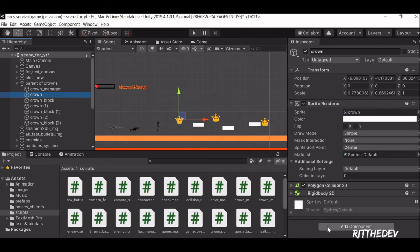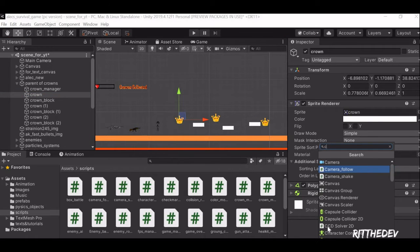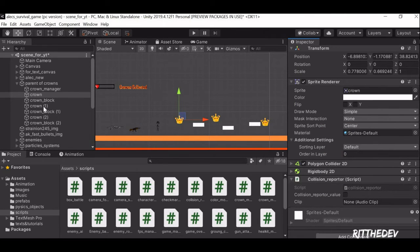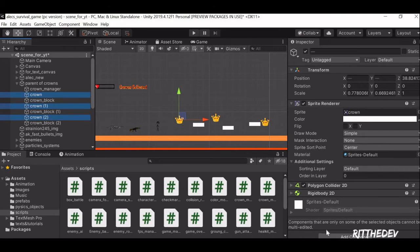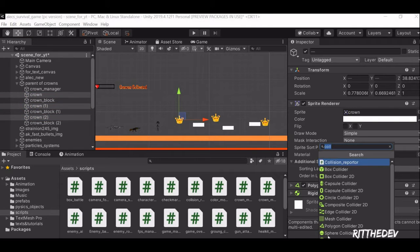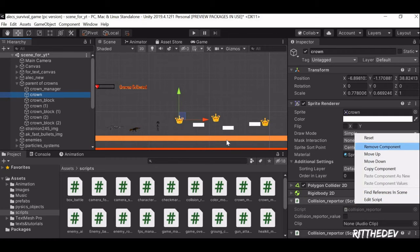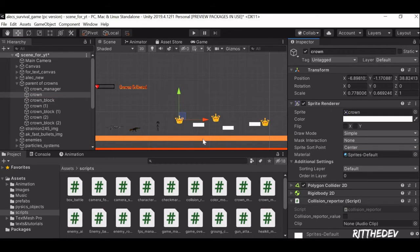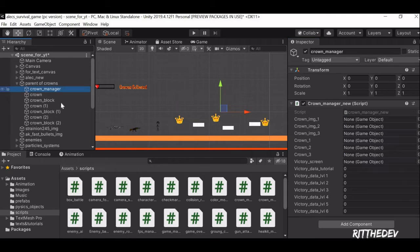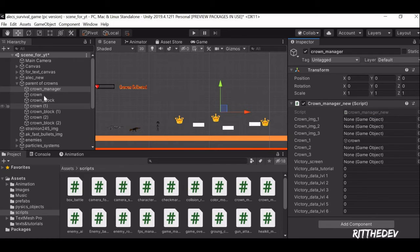For the crown we have to attach a Collision Reporter script, and we have to do it with the other crowns too. You can actually select everything and add the Collision Reporter at once. Now go into the Crown Manager and drag and drop the crowns into the Crown 1, 2, and 3 slots.